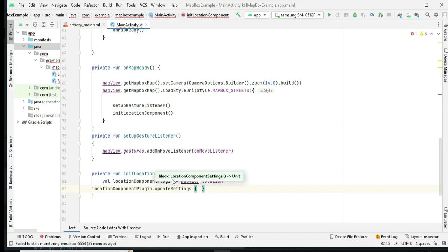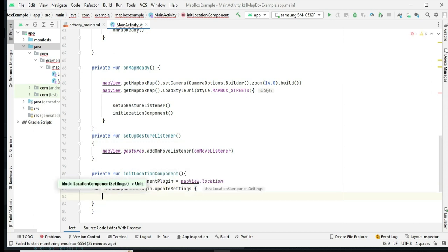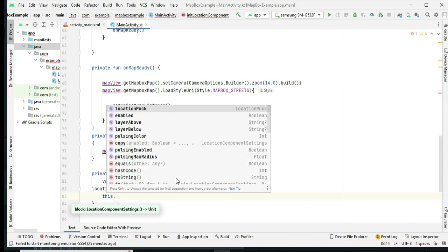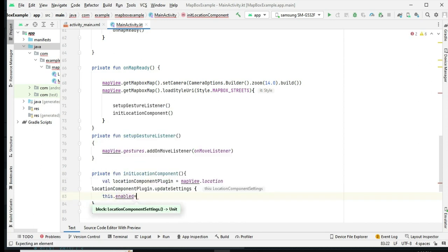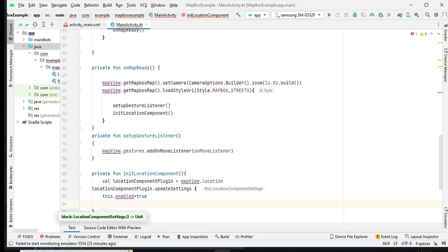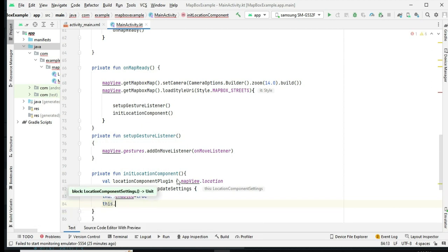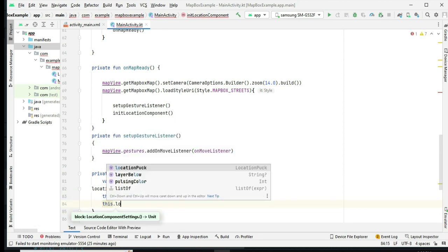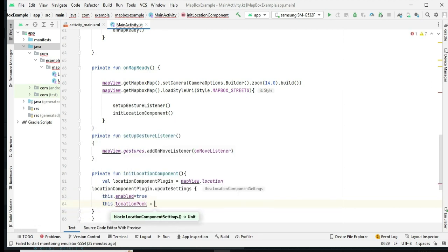We initialize the location component, which is responsible for displaying the user's location on the map. We configure the appearance of the location indicator, including its icon and shadow.